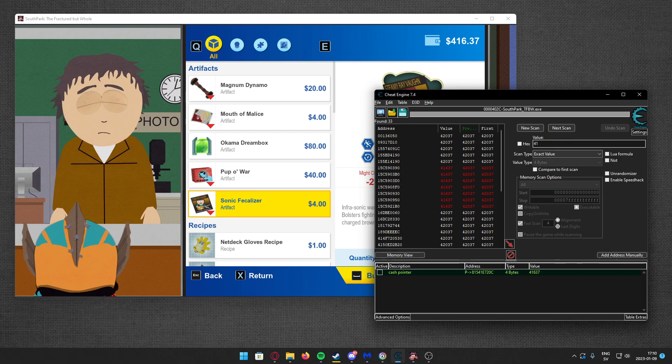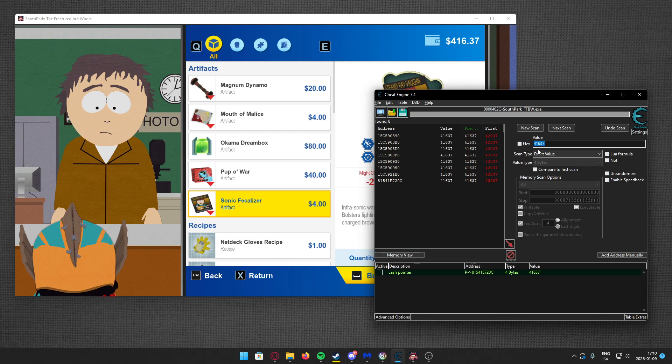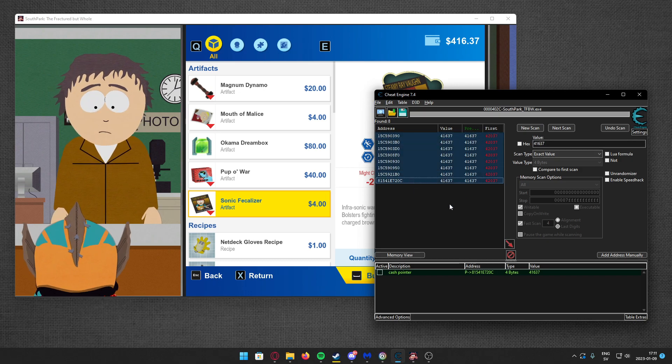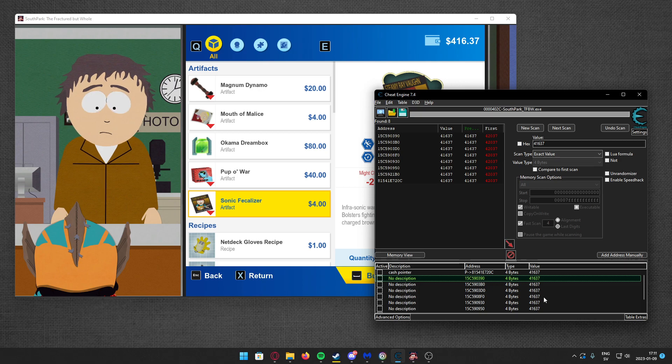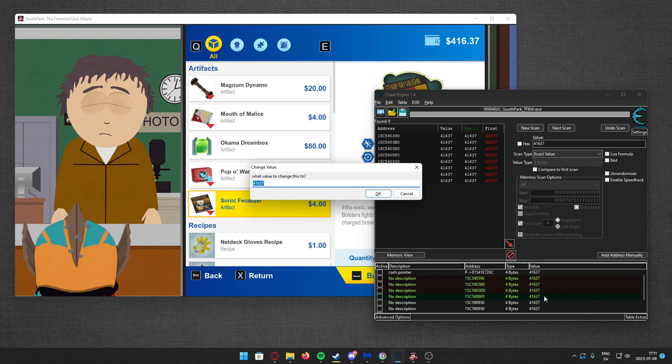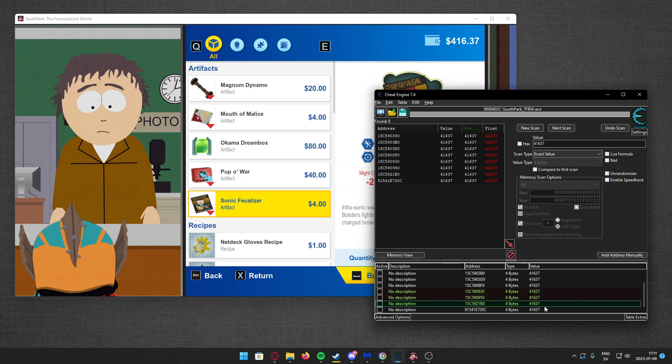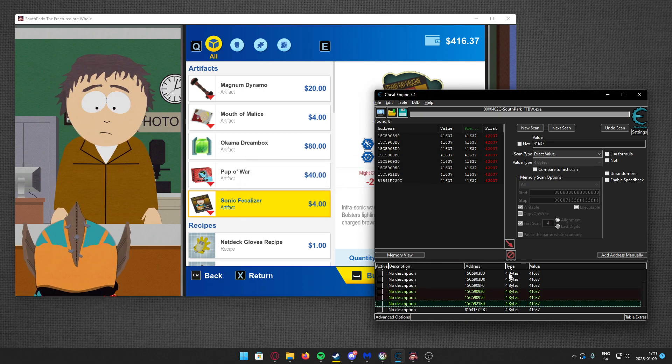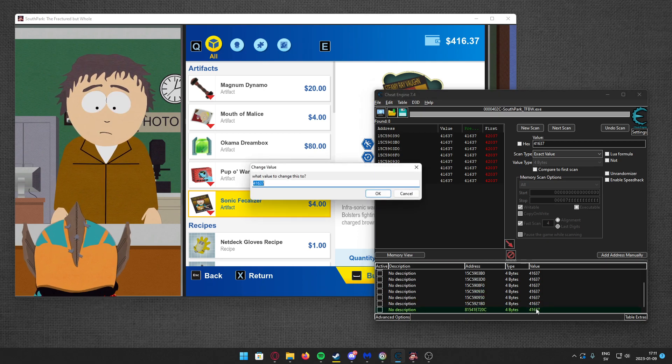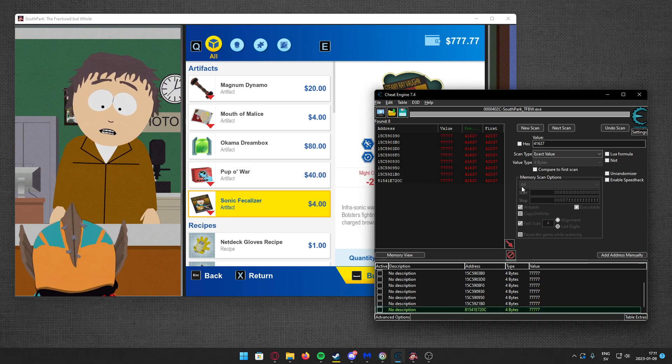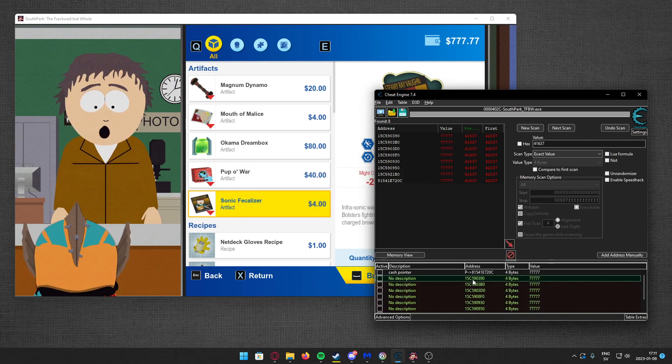So we find the address. You should be able to find your value. Here is a lot of them. Let's change a couple of them. Nothing, nothing. The last one changed, so it's the last address.